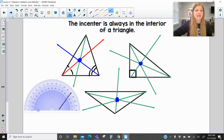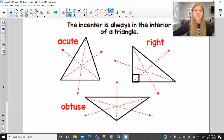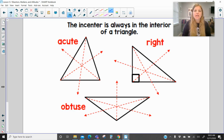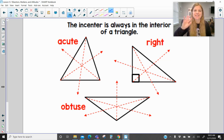Well, that's it for today. Thank you so much for following along about perpendicular bisectors and angle bisectors. Bye.